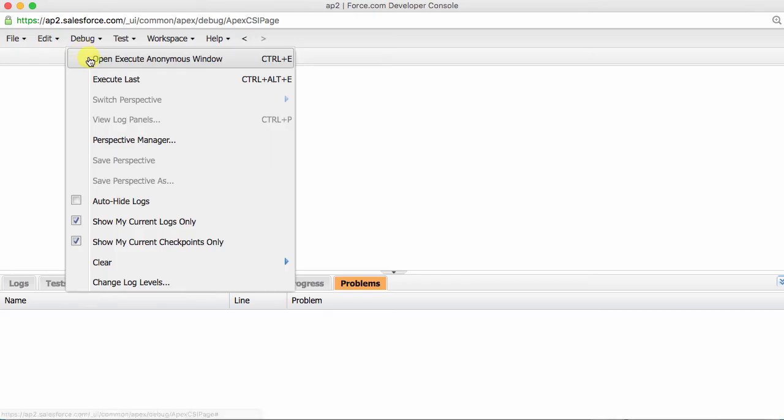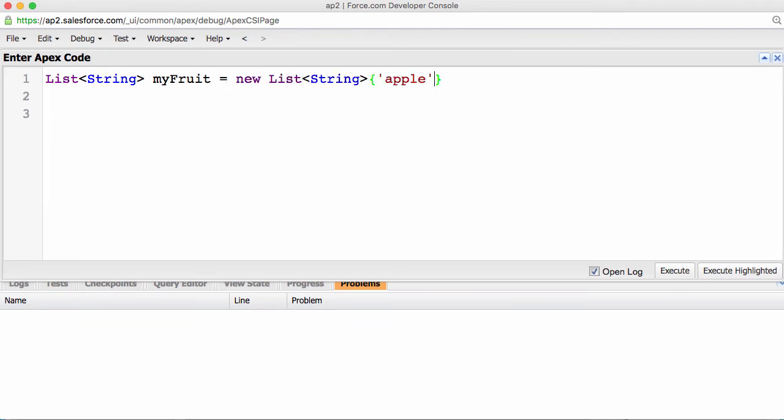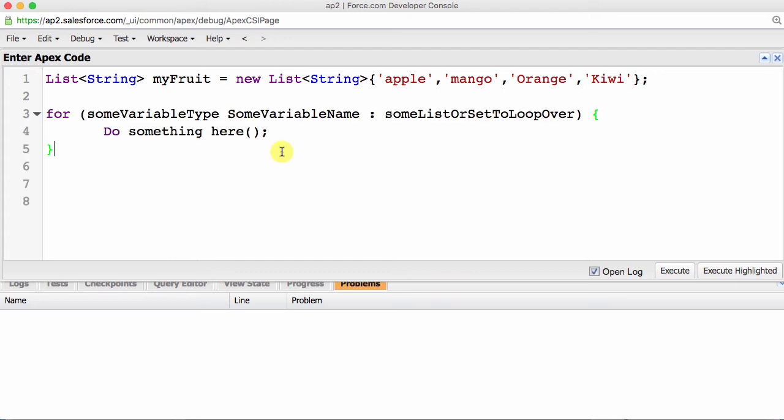First, let's create our list that would hold some fruit. List string myFruit equals new list string apple, mango, orange, and kiwi. This is how we populated our lists in a lecture when we talked about collections. The basic structure of this kind of for loop looks like this: for variable type, variable name, and the list to loop over. And inside your flower braces, you have the piece of code.